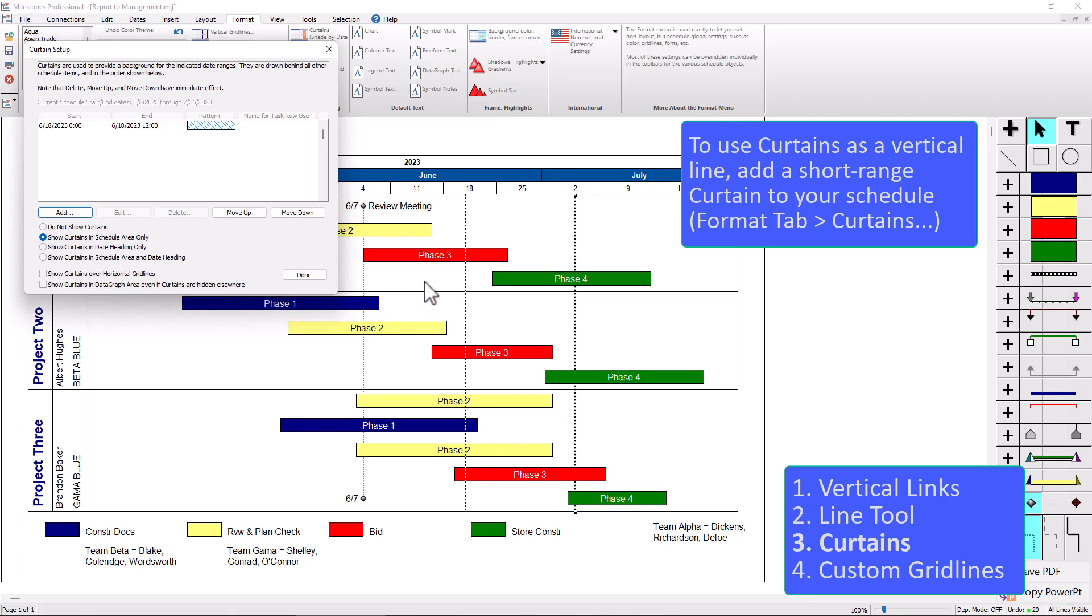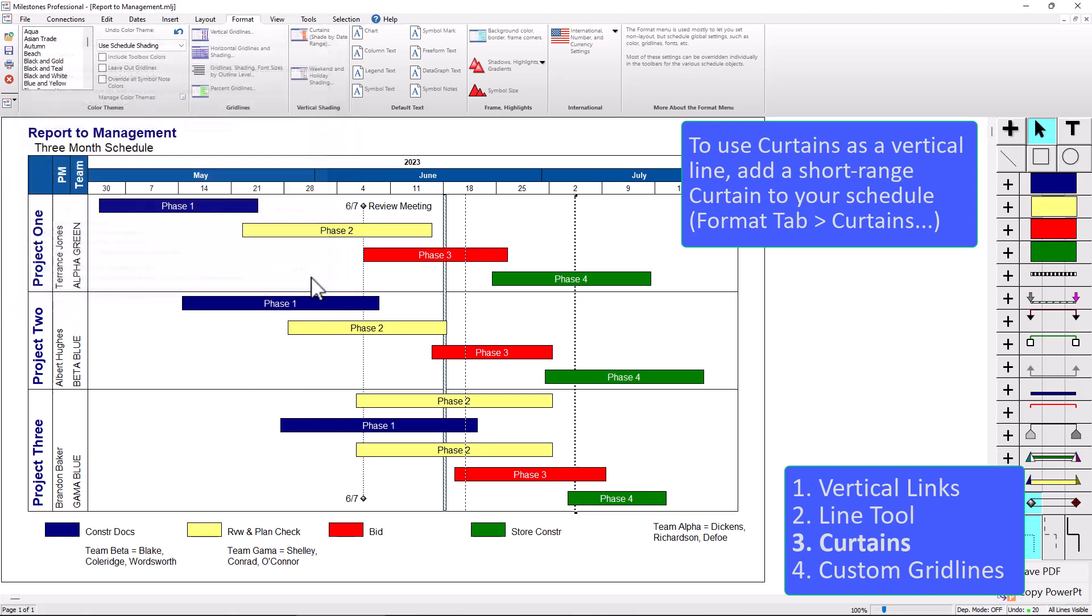And if you have any background shading, you will want to choose show curtains over horizontal grid lines. That'll show it over any grid lines and also any background colors on the rows. So I'll just go ahead and press done. And then you can kind of see it added a line right there.